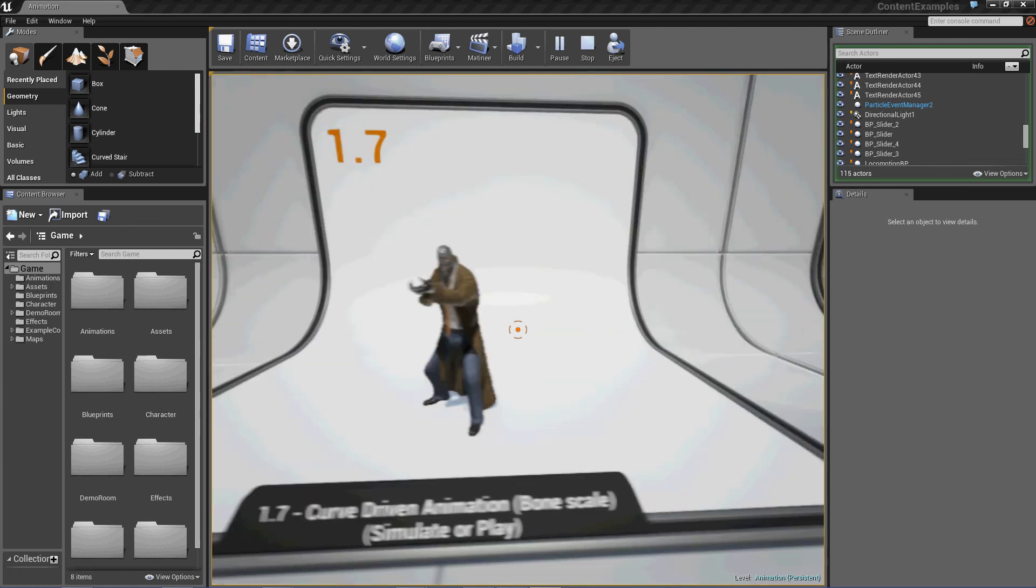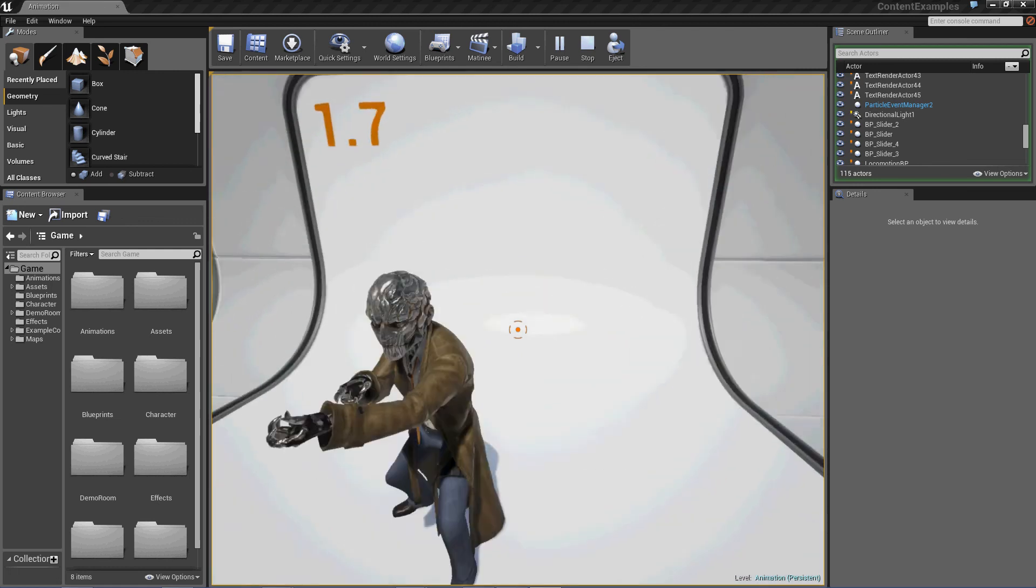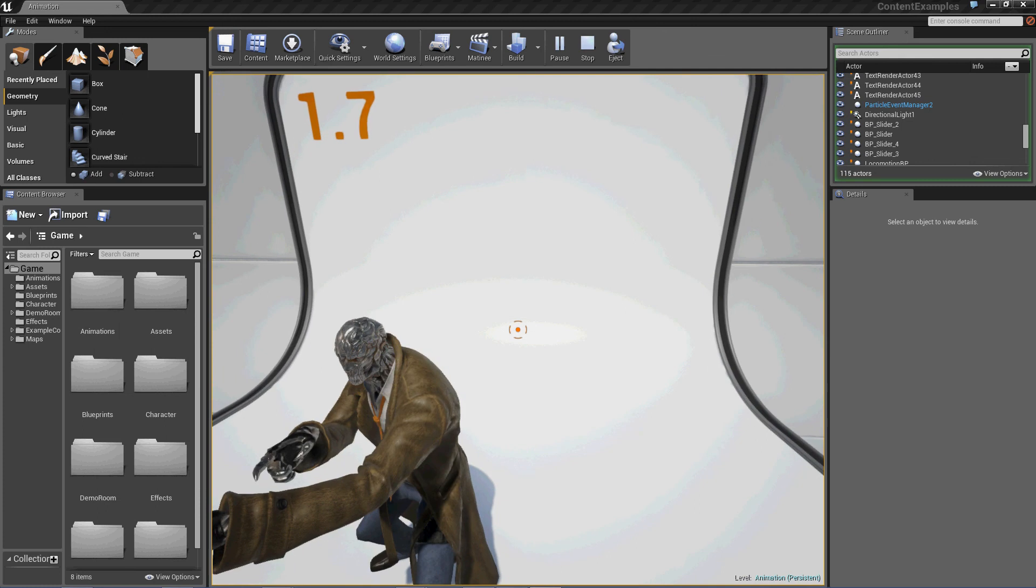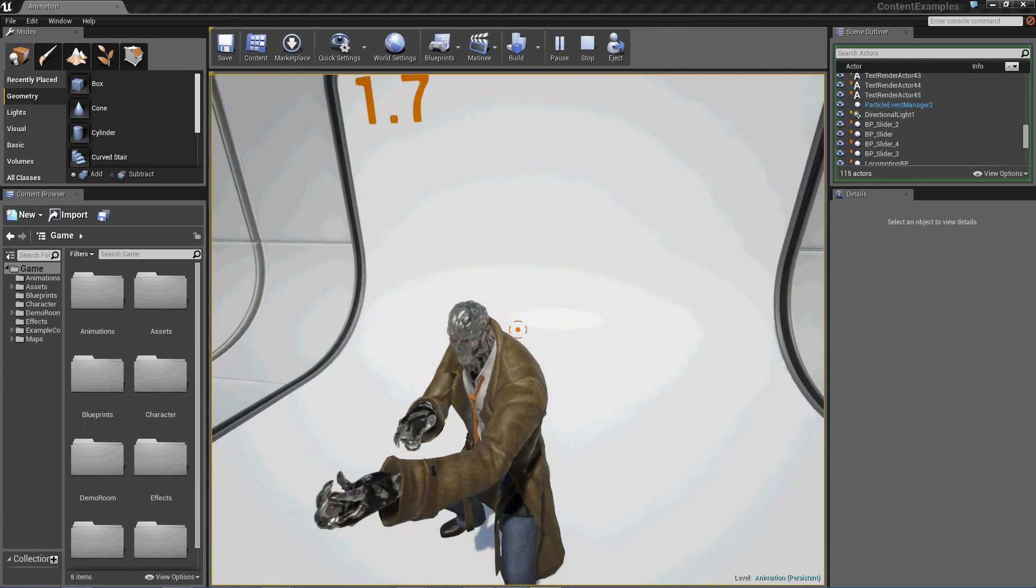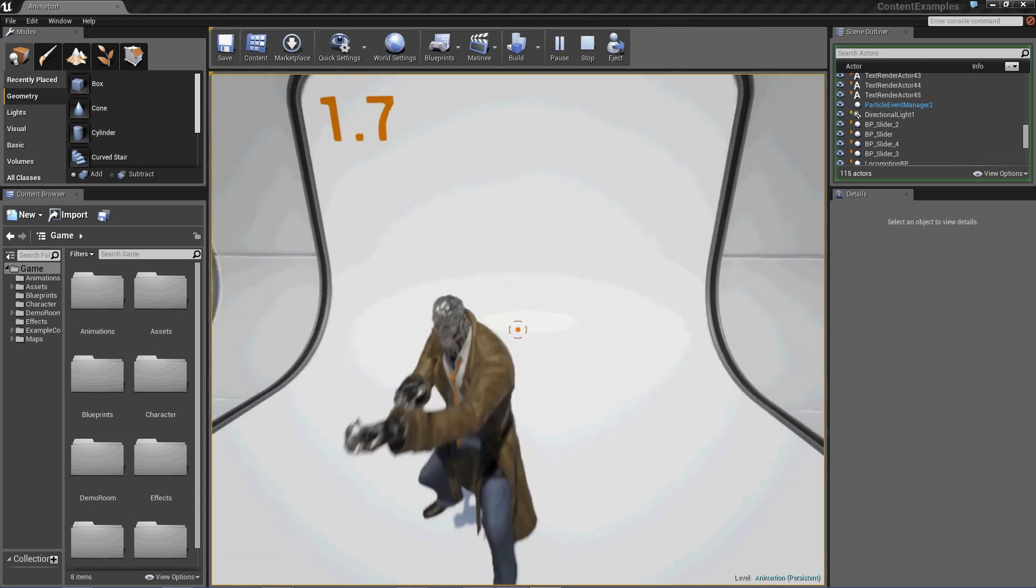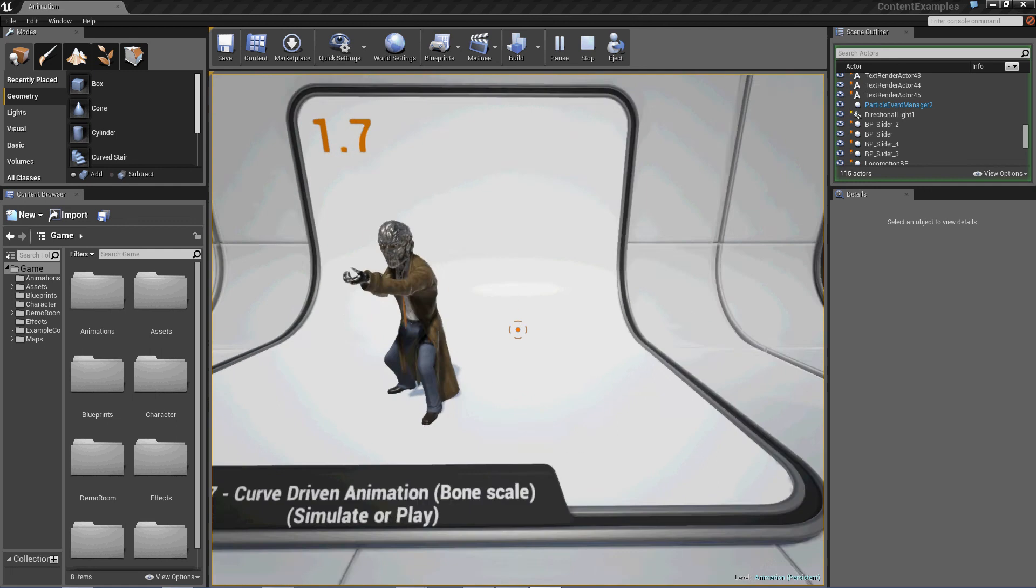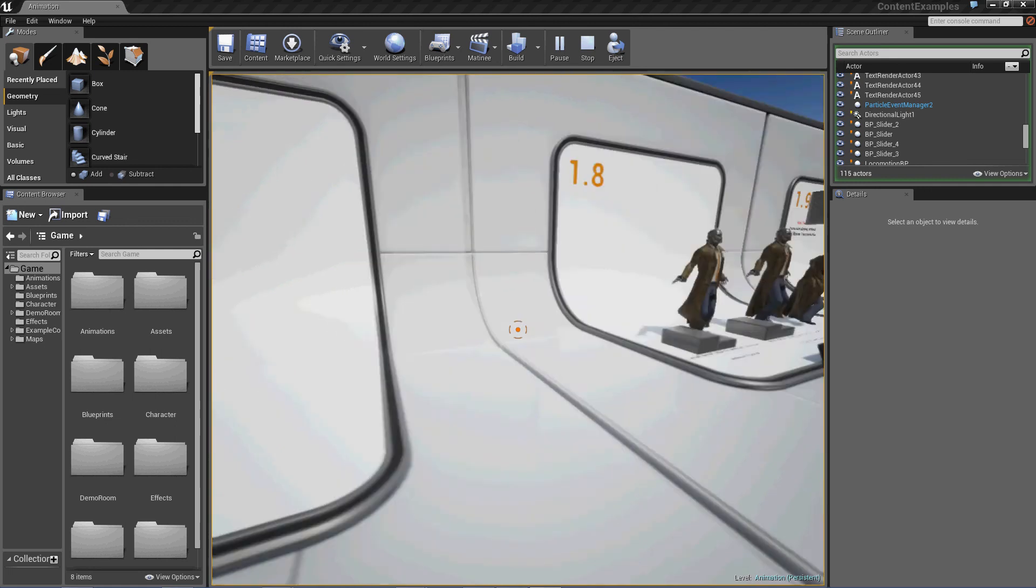1.7. Curve-driven animation, bone scale. What's happening to my head? I need some medicine. Yeah, you can make people freak out like that.